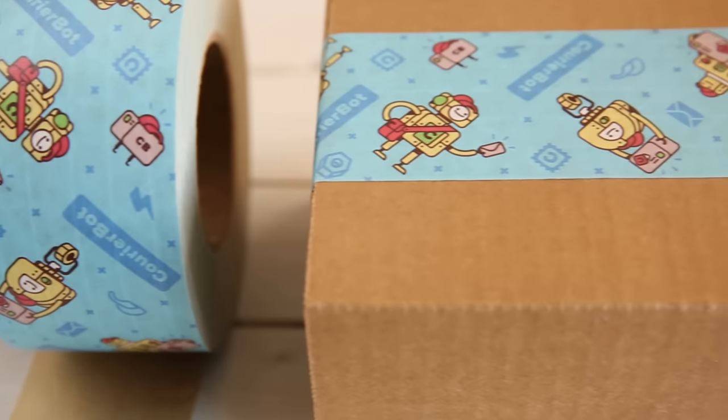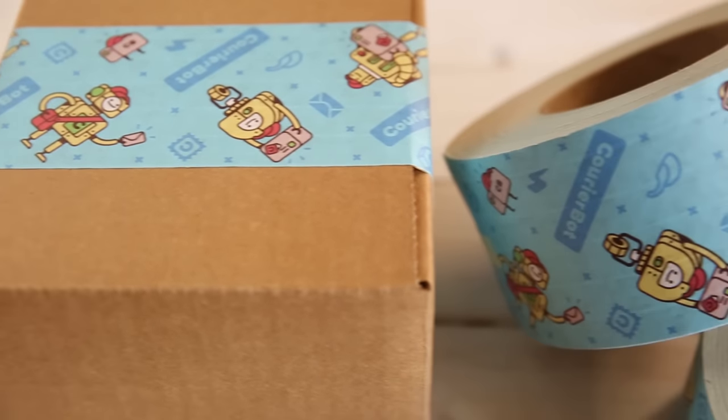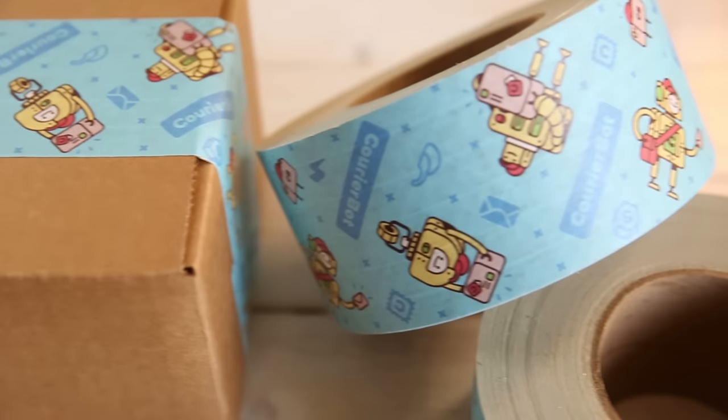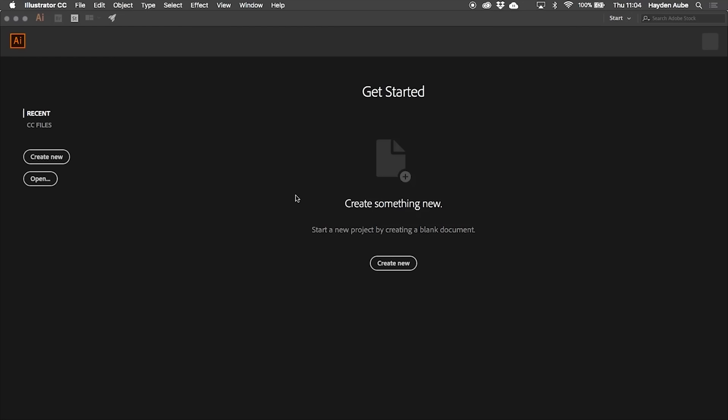Today we're going to be showing you how to design custom packaging tape with a seamless pattern. Now I'm going to be using Adobe Illustrator but all of the techniques I'll be covering can be applied to any design program.